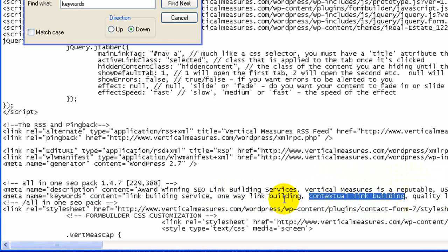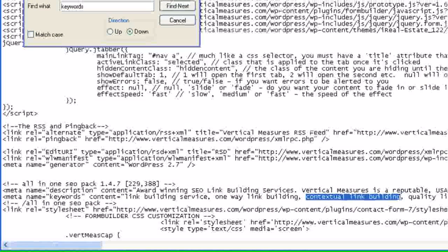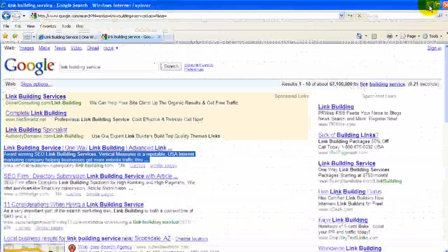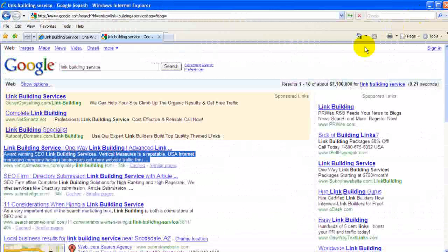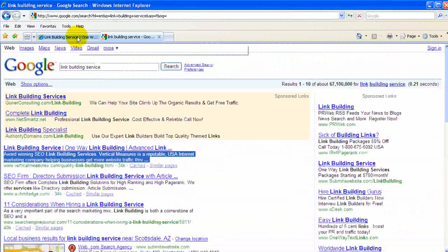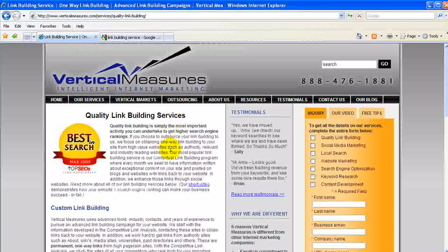Now, if your site didn't have any of these elements or was missing some of them, then you would want to consider adding them. You can either do that through the code yourself, if you know how, or you would hire a web professional to do it for you. The keywords are related to how people are searching for you in Google, so you want them to represent the content on the page as well as how people are going to be searching for your product or service.